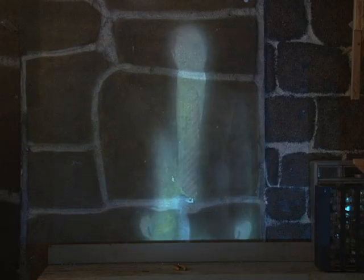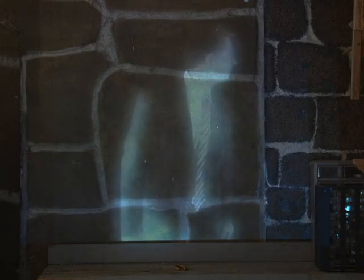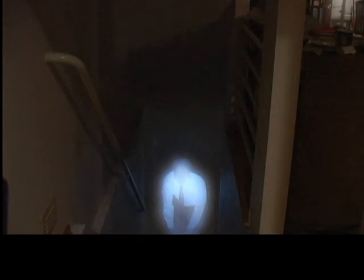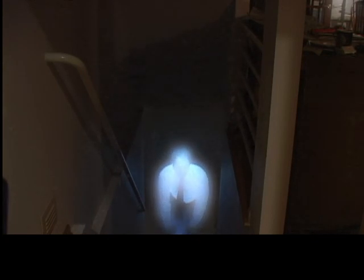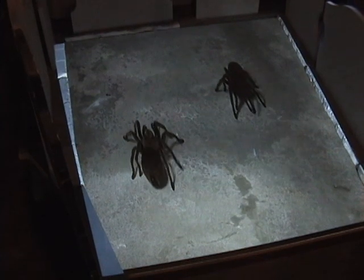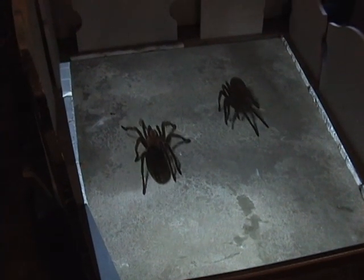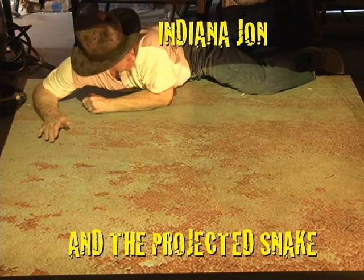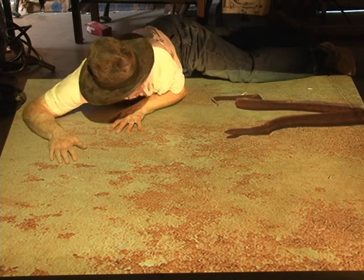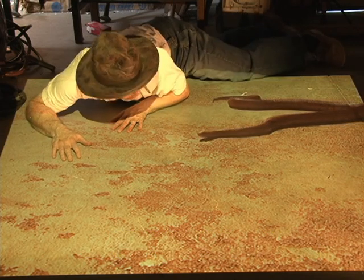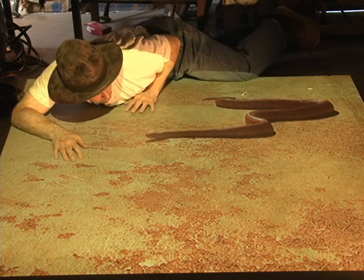I have invented a new kind of 3D video projection process, which you might be interested in using at your attraction or home haunt, as well as stage play or museum. It's called Virtual 3D, and creates 3D-looking creatures and effects that look like they're really there — and the audience does not wear 3D glasses.